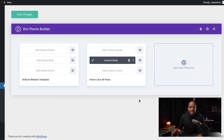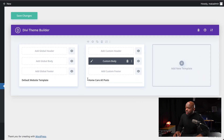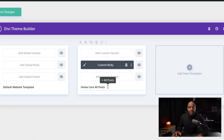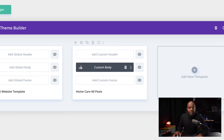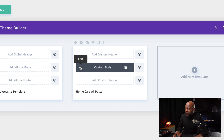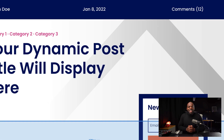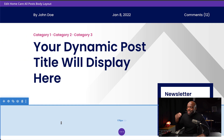Great. Everything has been imported now, and you can see this is going to be applied to all my blog posts. The next stage is to come over here and start customizing this, so I'm going to click on the pencil icon. Let's explore and see how this template works.